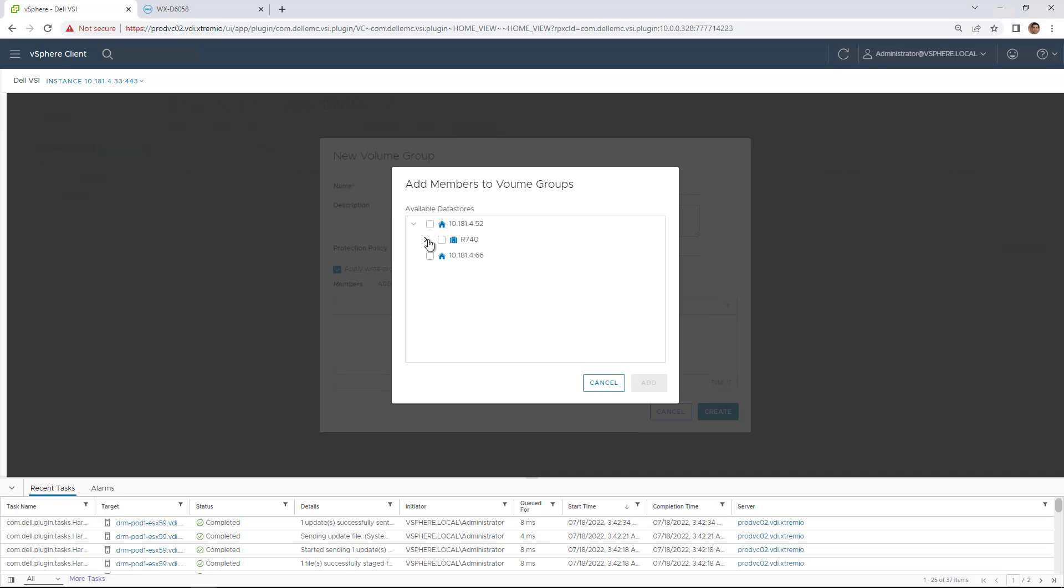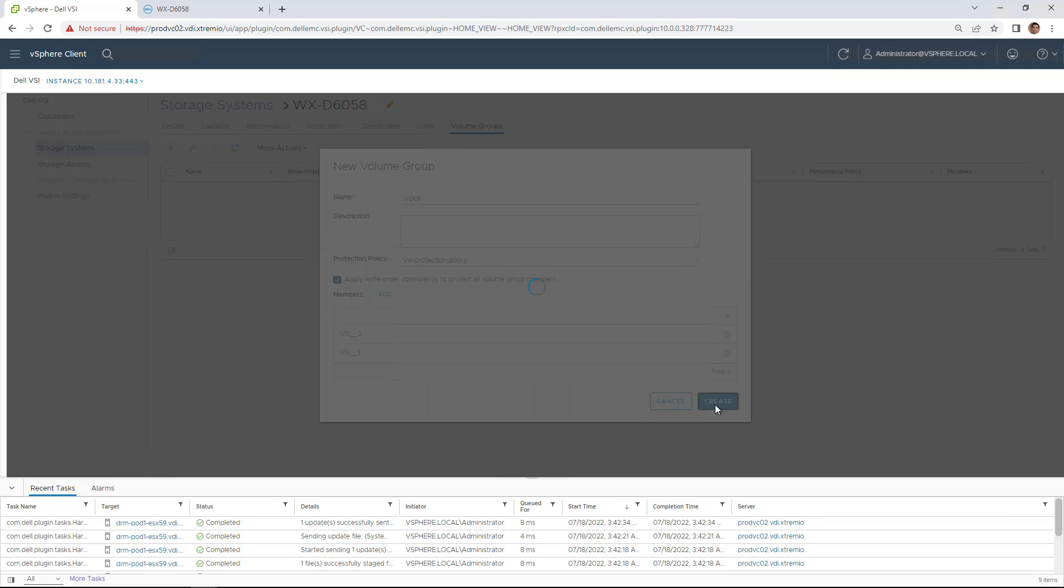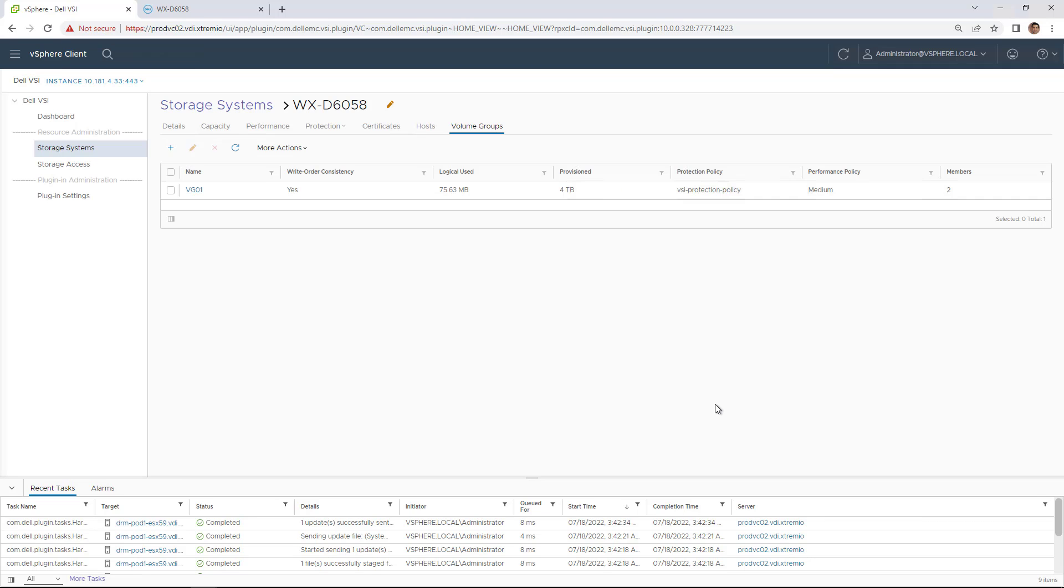Next, we select the data stores we want to add to the group. We can filter them by the cluster for simplicity. Now, we click create to complete the task.